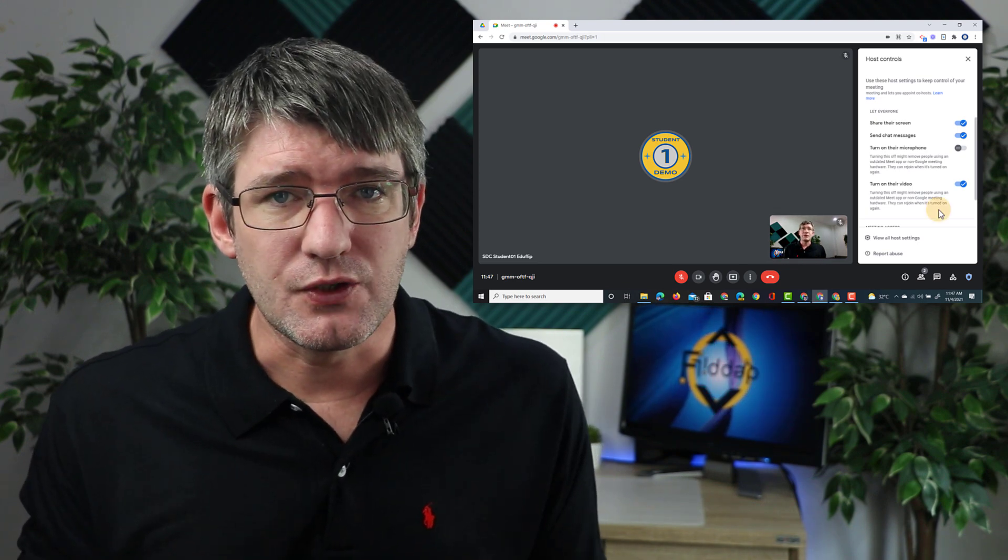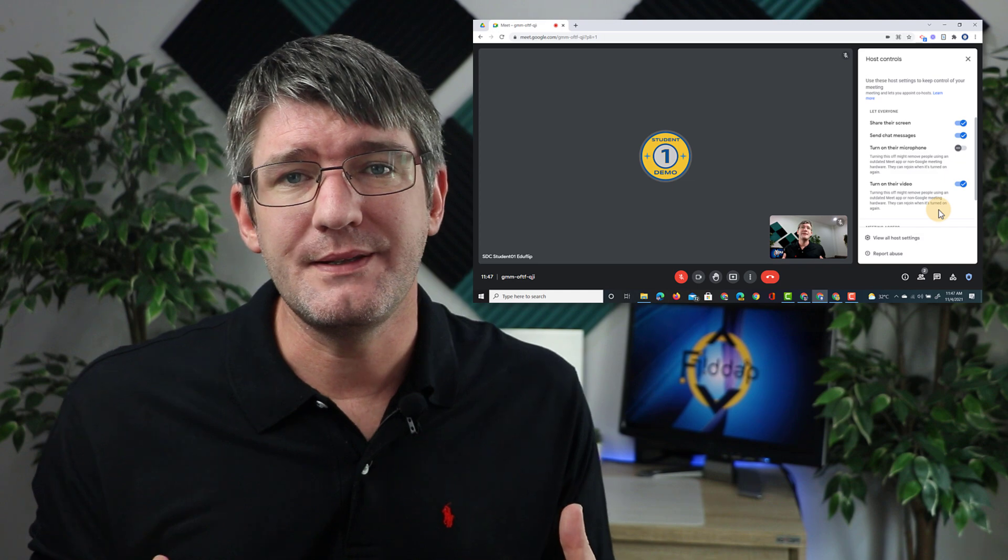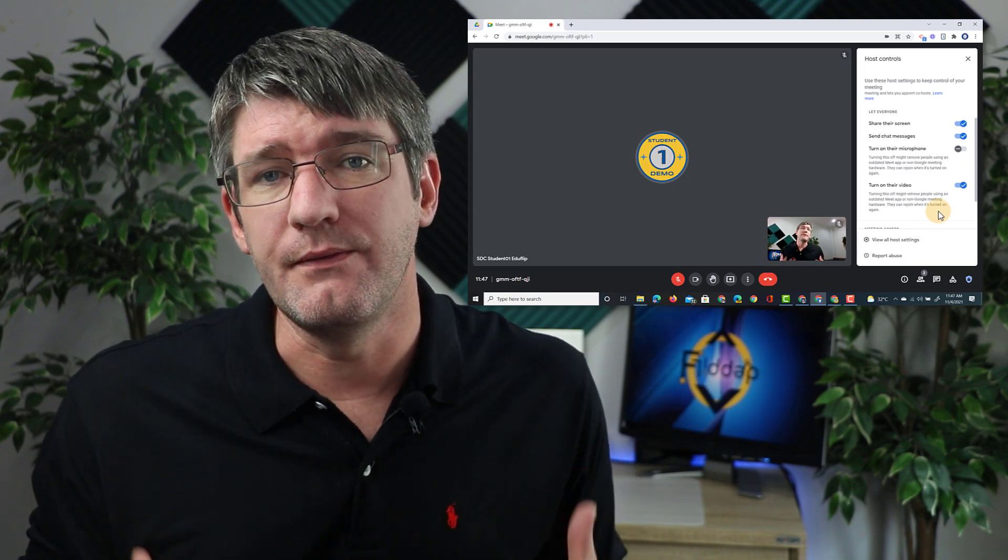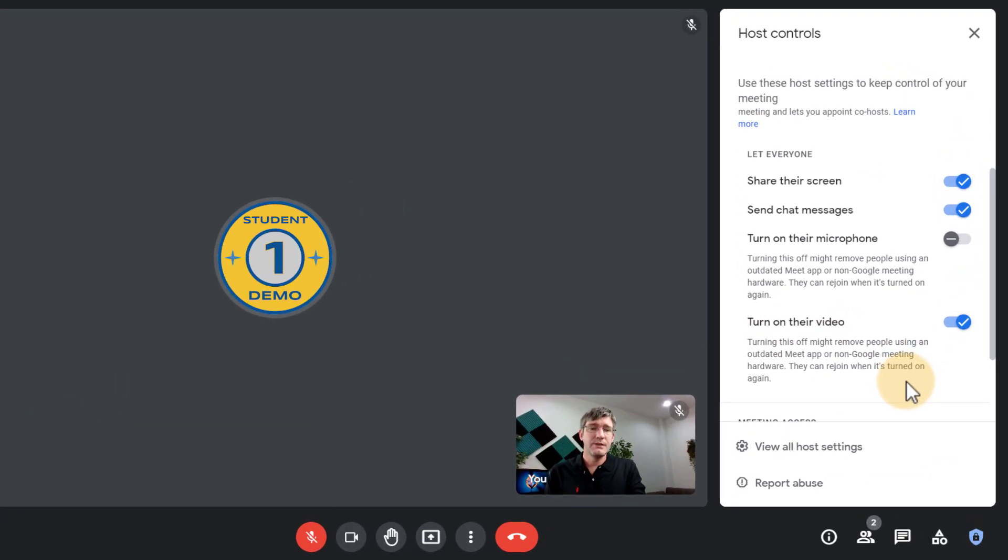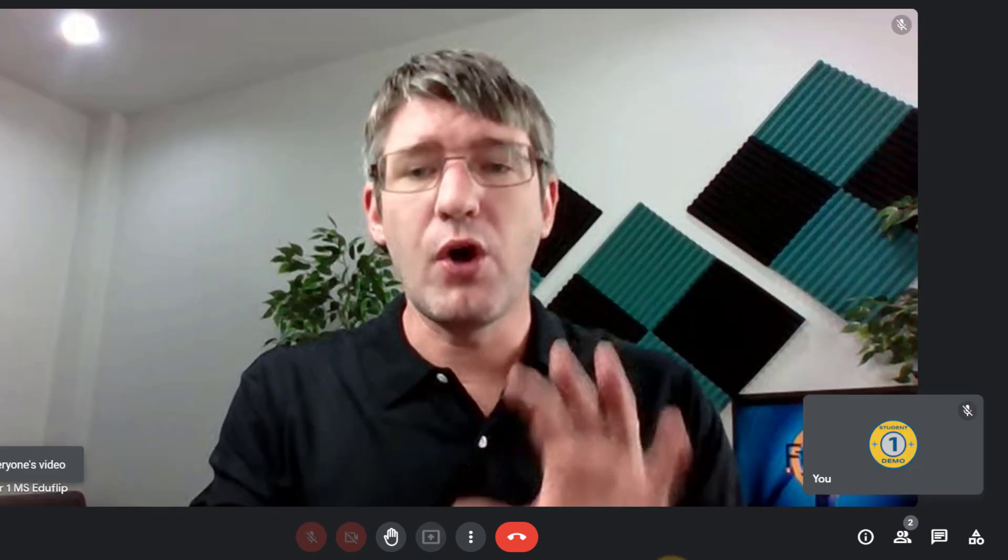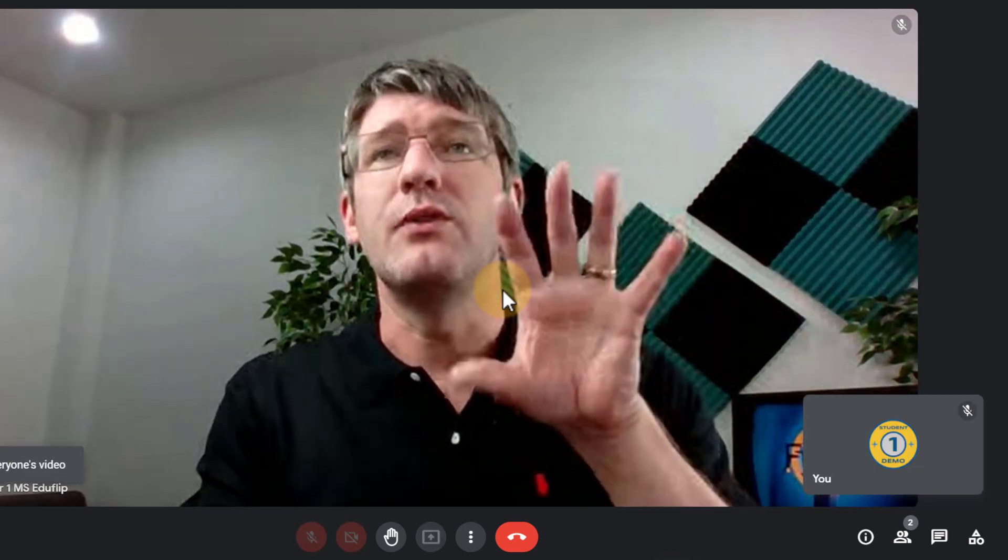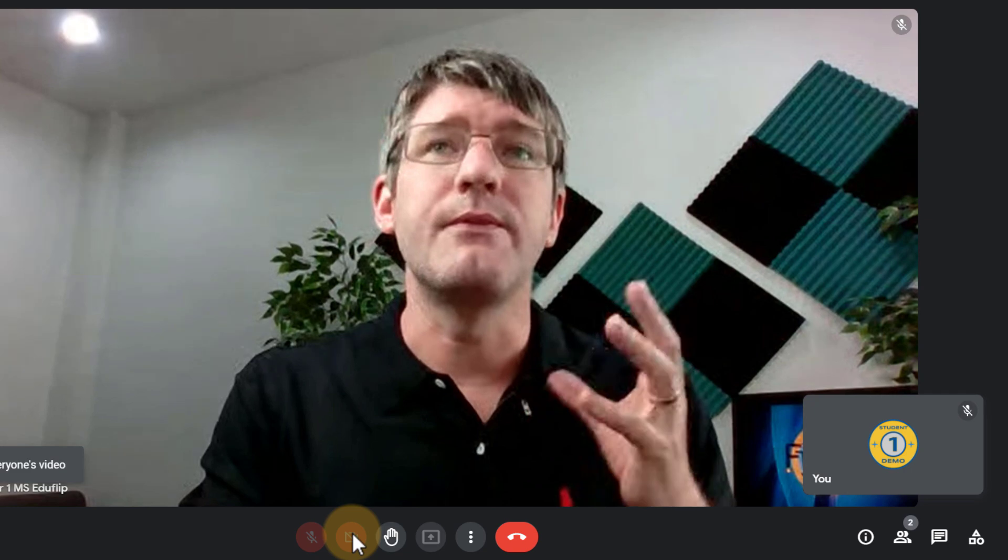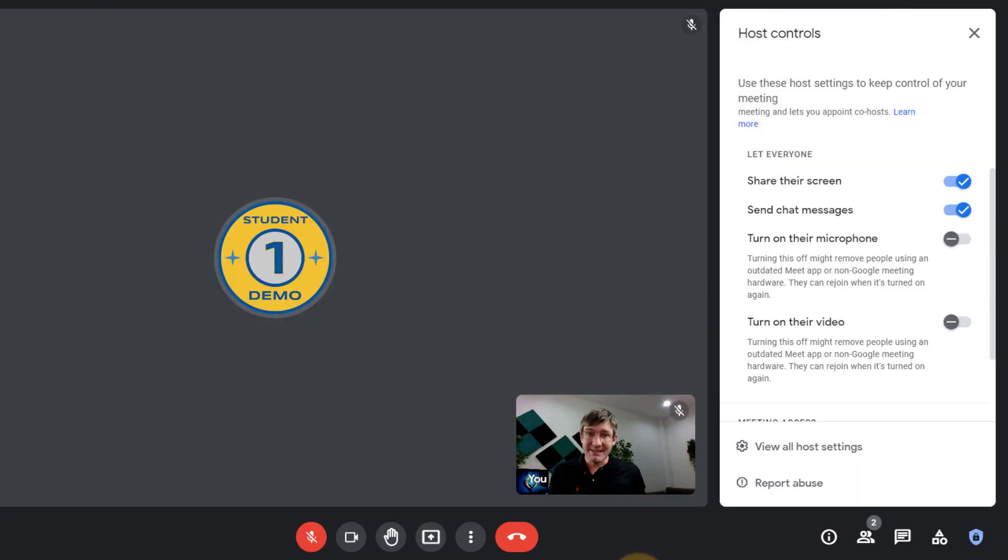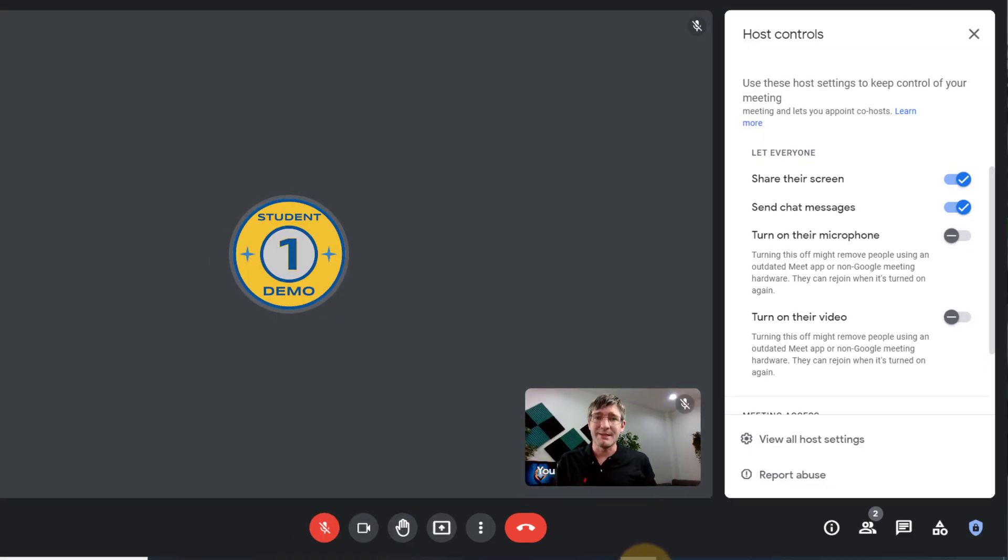Now another added control is the ability to share their video feed. So here for example you can turn this off and when this is turned off automatically that student will not be able to turn on their video feed. This again adds a lot of functionality.